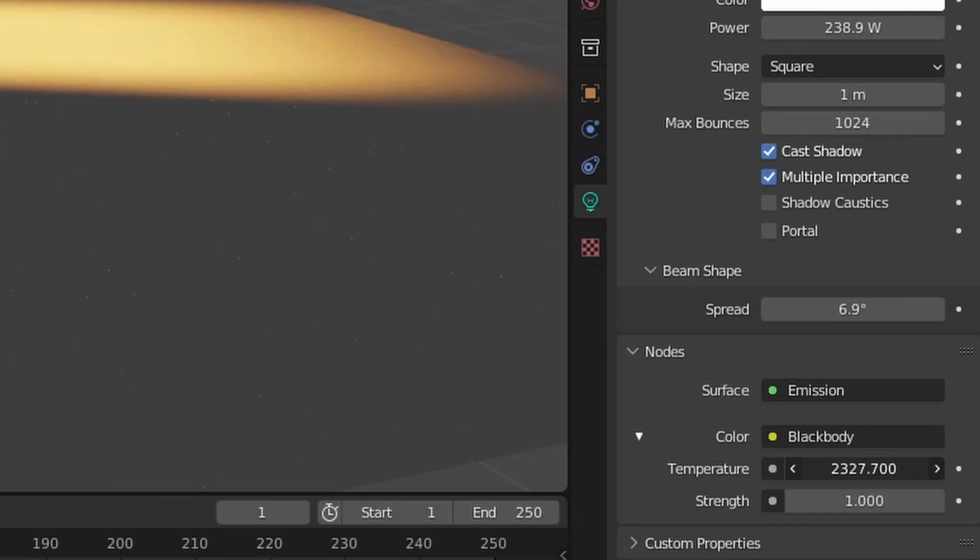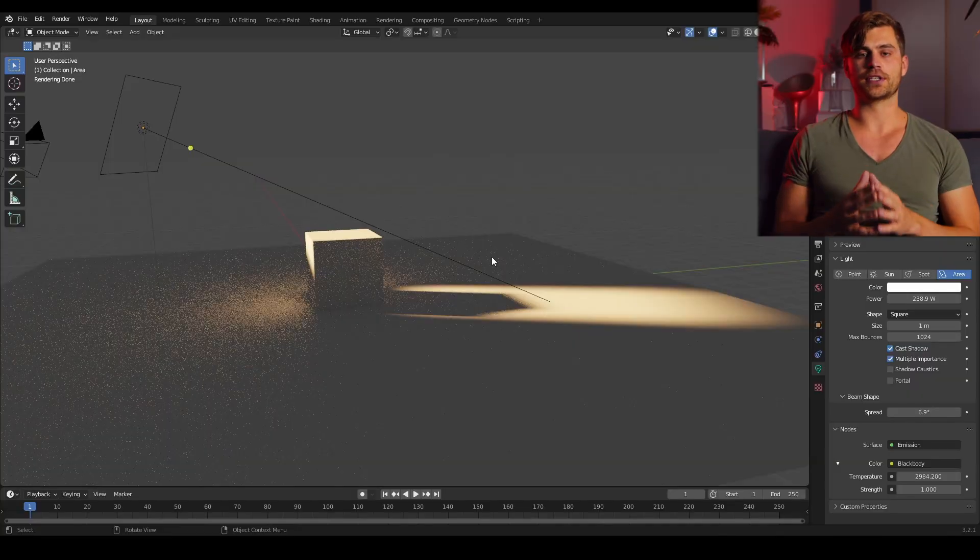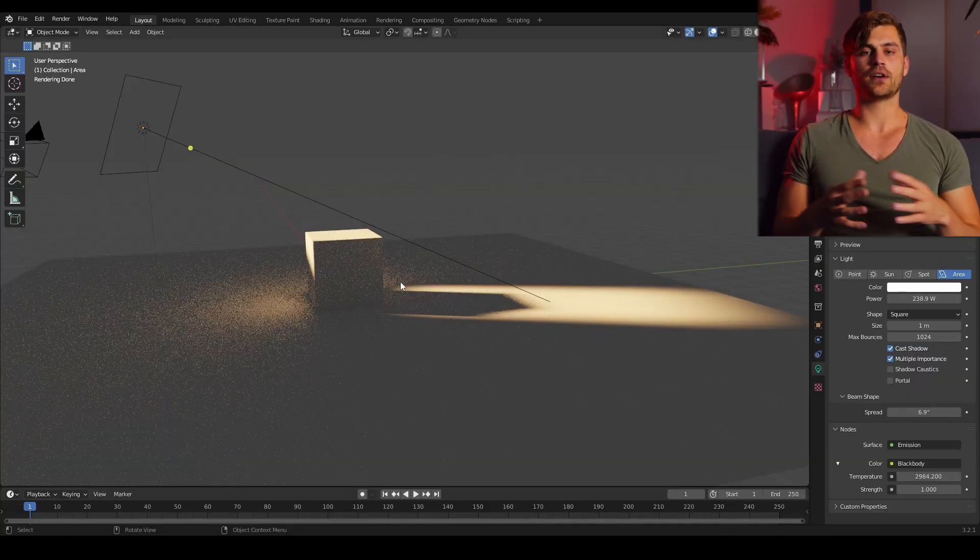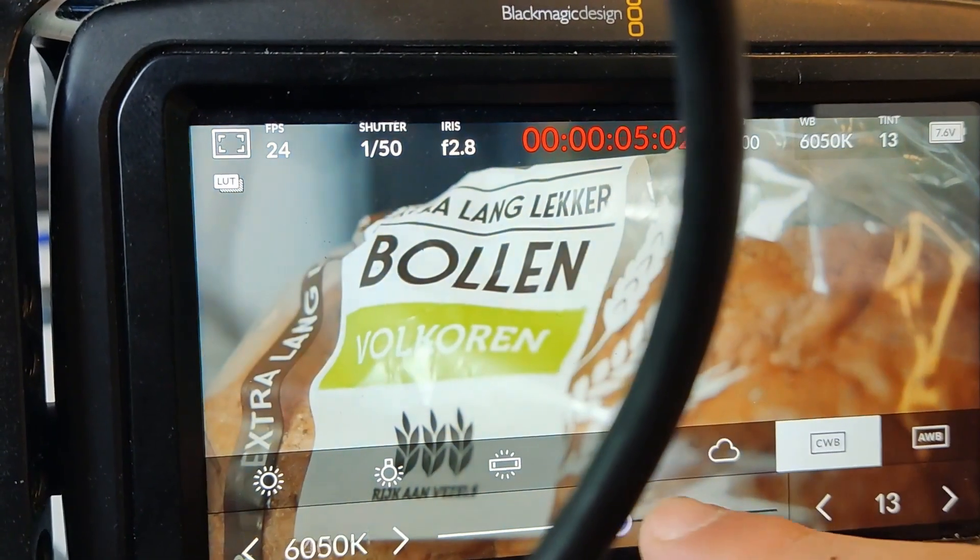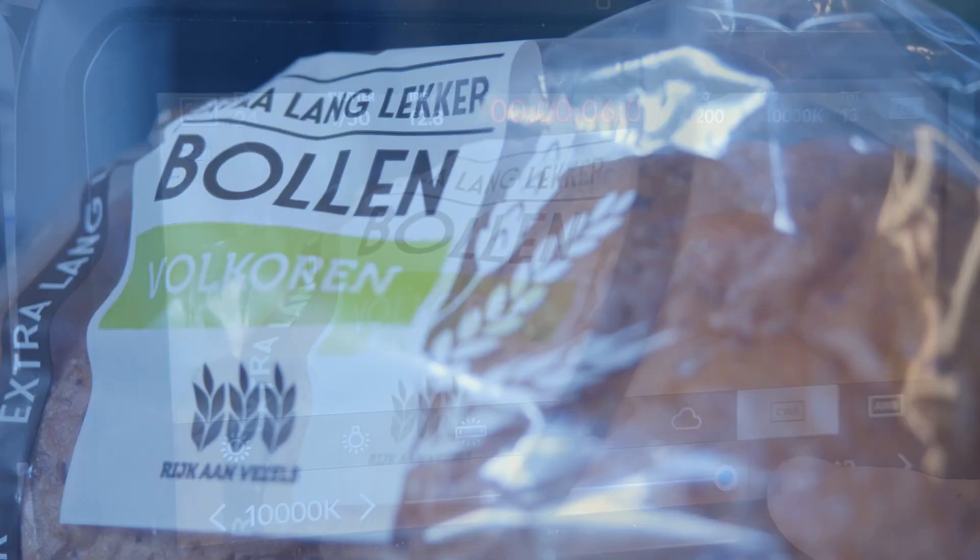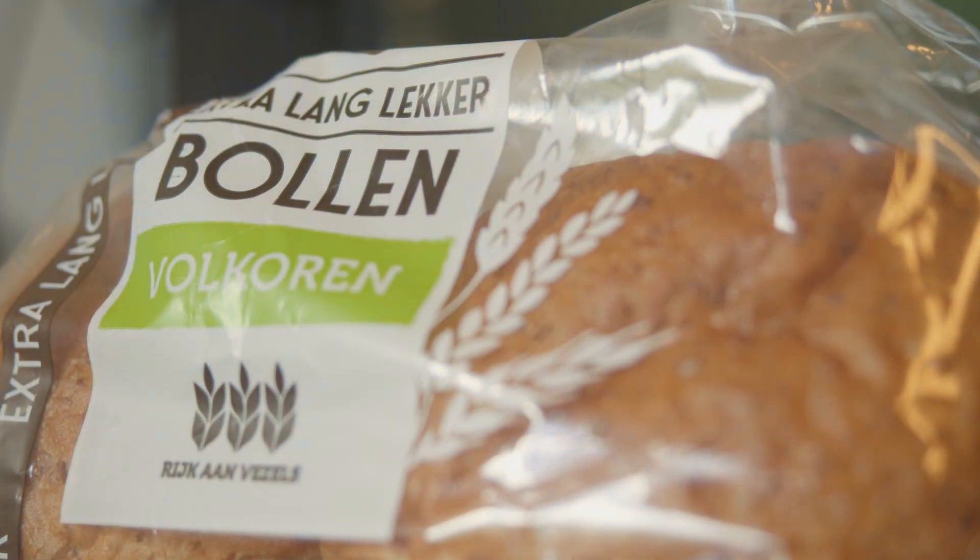The lighting of the blackbody node looks way more like actual lights do in a scene because it also operates on Kelvin. It kind of works the same as the white balance on your camera as you can see.